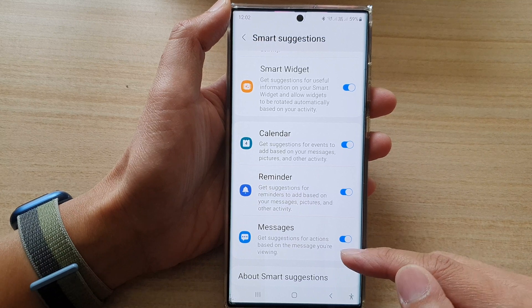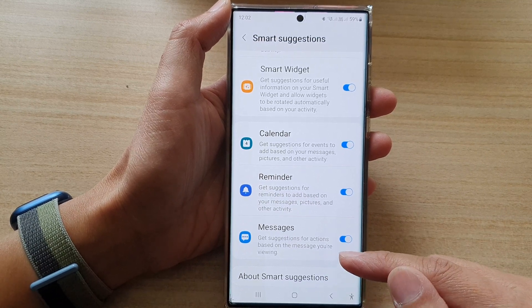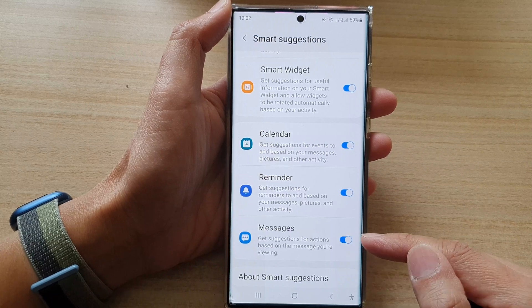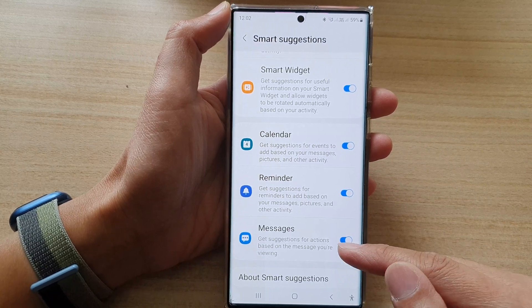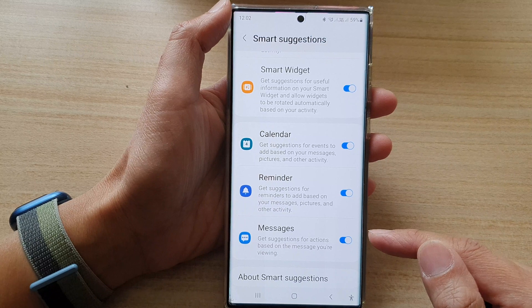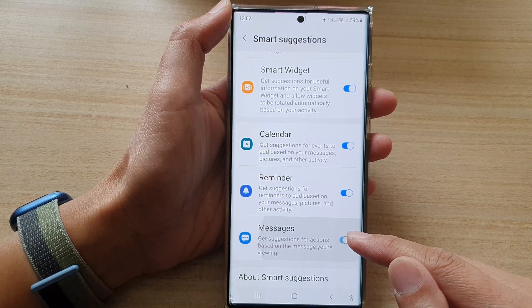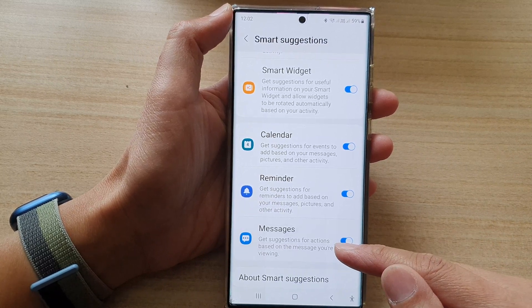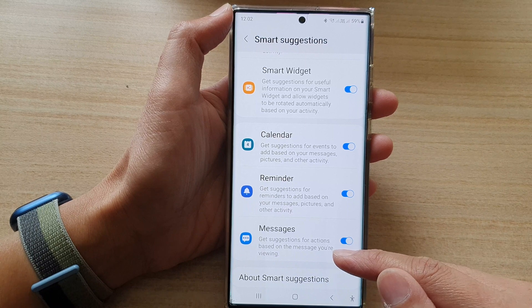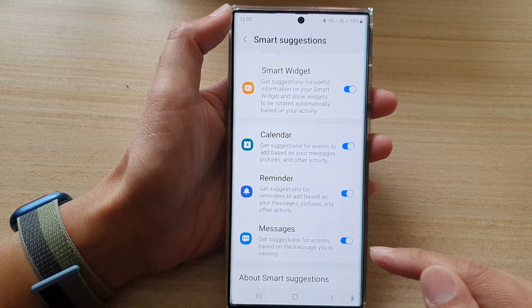By default, only Google Messages is installed on your home screen. If you want, you can install Samsung Messages onto your device. In here you can turn it on or off, and it will get suggestions for actions based on the message you are viewing.